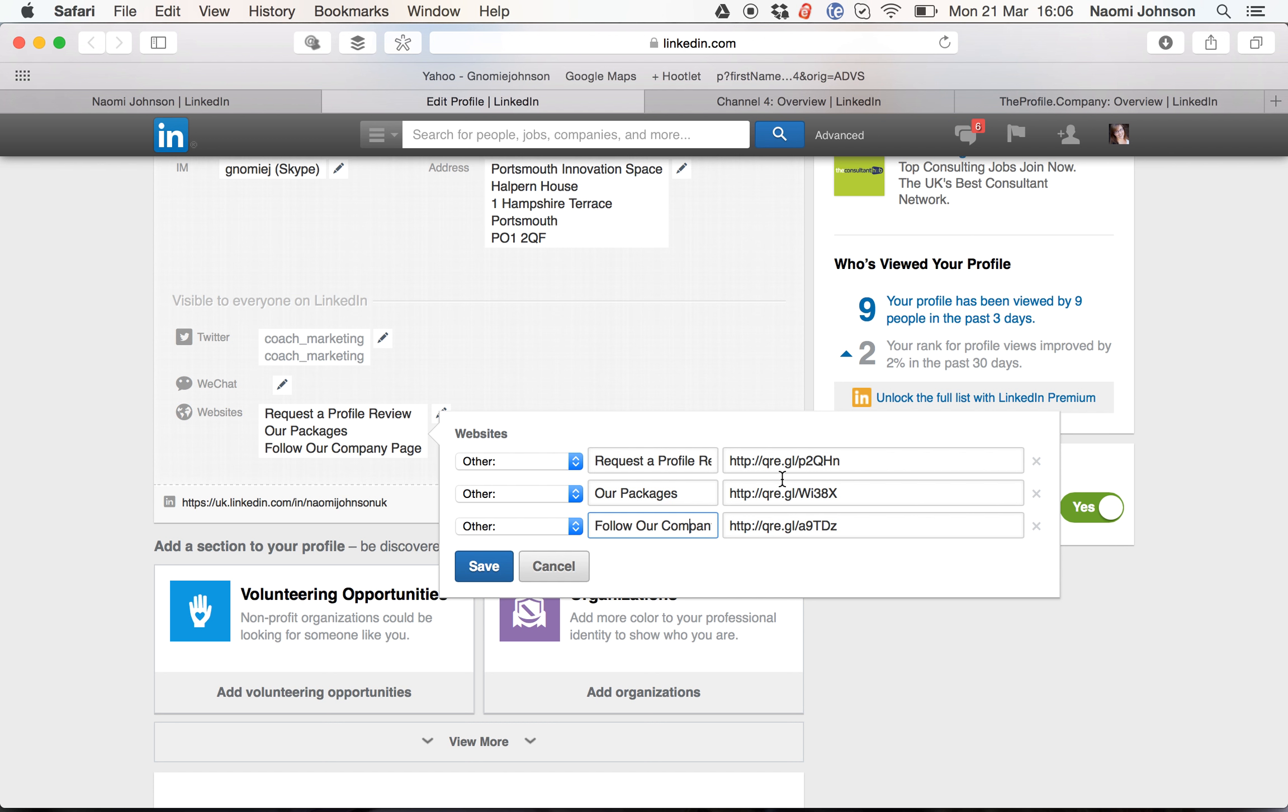As you'll notice, I've got qre.gl as my main URLs there. These are actually tracking links, so I can see exactly who's clicking through to what from my actual profile. This is a really great way of adding in some tracking and measuring.